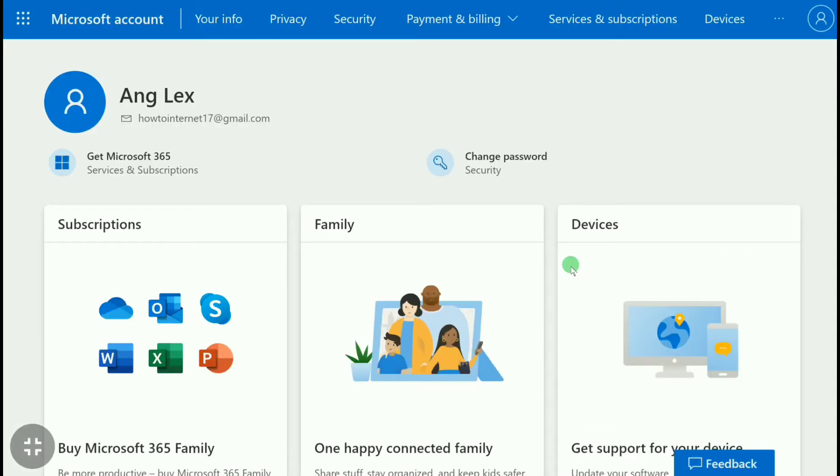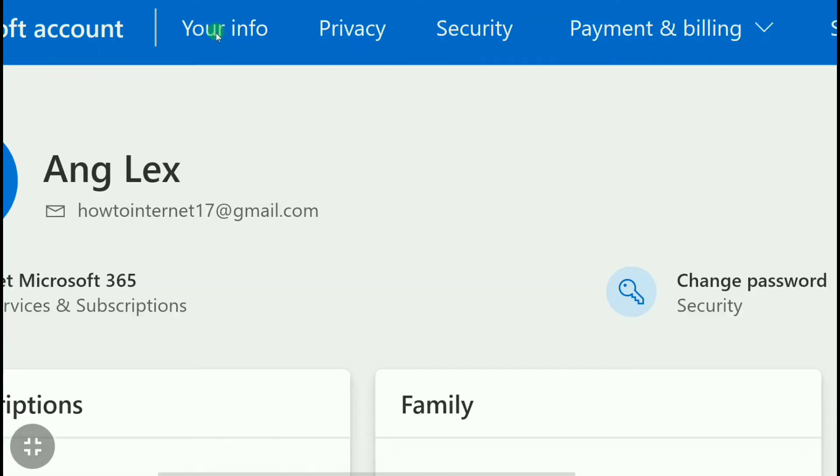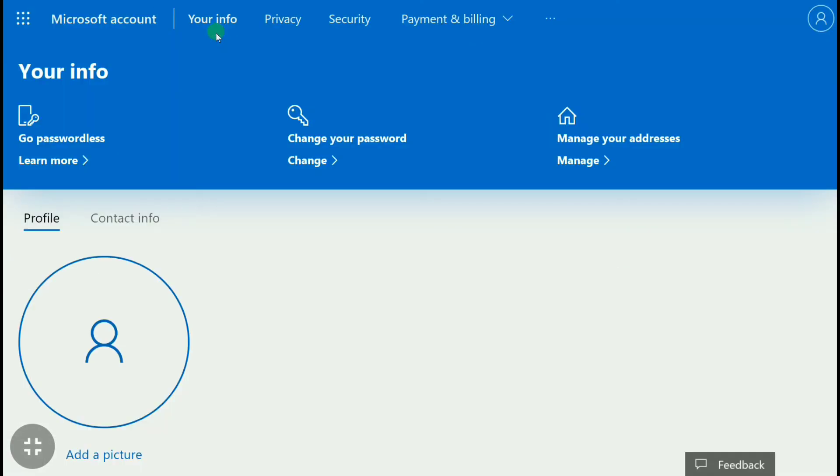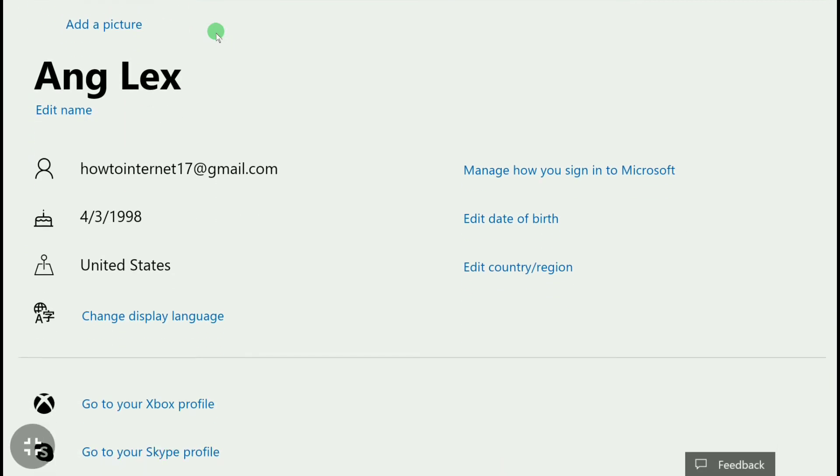Here on this page, in your Microsoft account section, click on 'Your info'. Now scroll down.